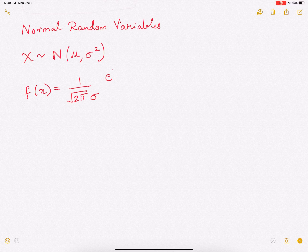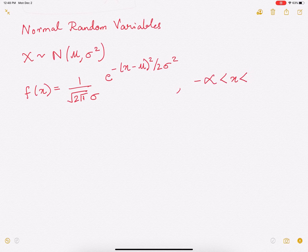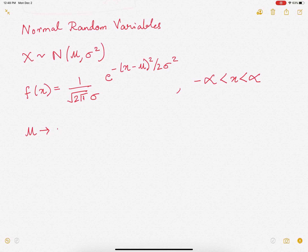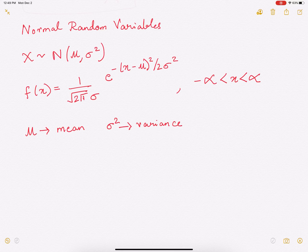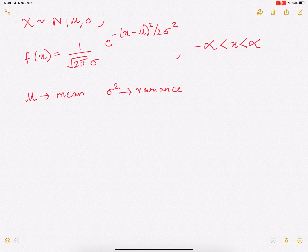Normal random variables are extremely important, so it is very important to remember them. Let's look at the distribution and how it looks pictorially. It has two parameters, mu and sigma square. Essentially mu will be its mean and sigma square is its variance. Its PDF is 1 over square root of 2 pi sigma, times e to the power minus x minus mu whole square by 2 sigma square. This PDF is pictorially going to look like a bell curve.